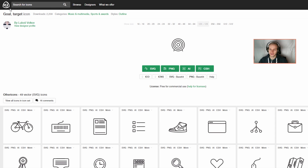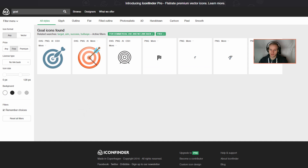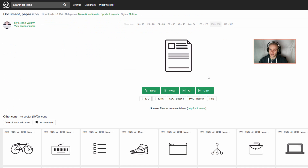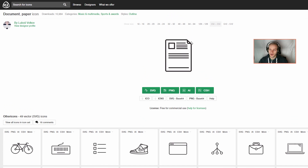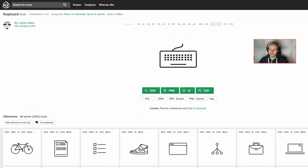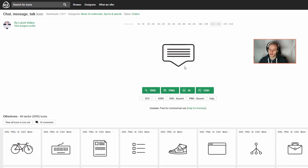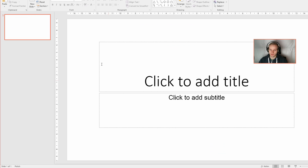I went over to Flaticon and searched for some icons. I found some free icons and the great thing about this website is that once you select free and no link back, you select an icon, there is a good possibility that there are similar icons in a similar style and fashion which you can use. That's what I did — I just selected 4 icons like that and I'll use them in my presentation.